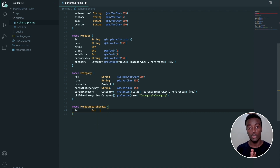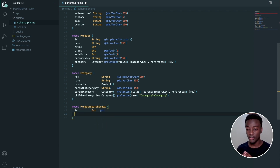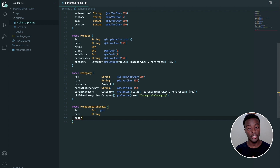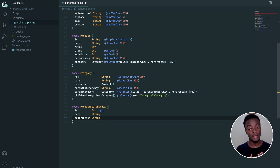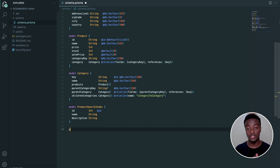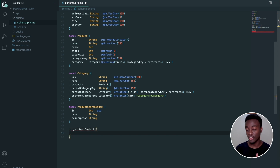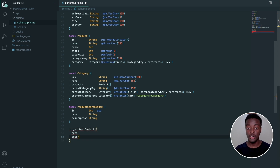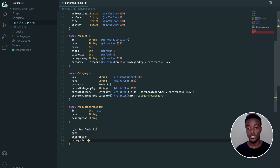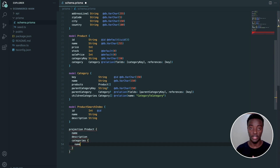Now, we want to take data from the first data source and project it into this new Elasticsearch index. We'll do that by defining a projection that is responsible for propagating changes. With this syntax, we define that the values of certain fields in the product model should be automatically propagated to the product search index in the Elasticsearch database. Under the hood, the Prisma data platform takes care of all the plumbing so you can focus on the business logic of your application.